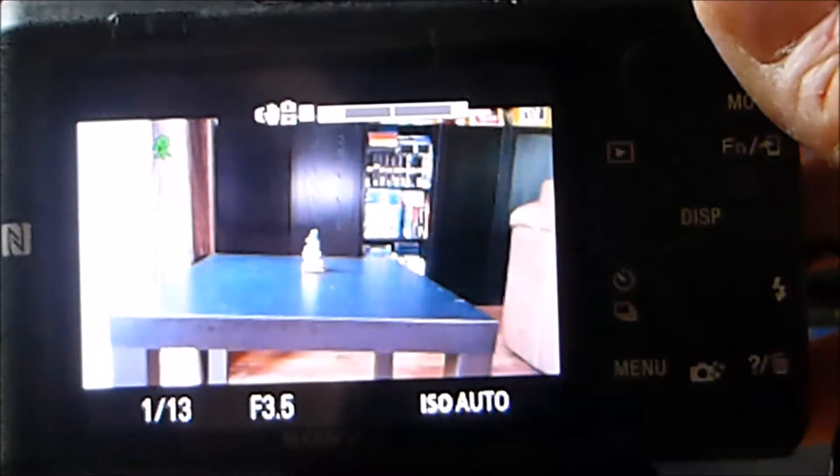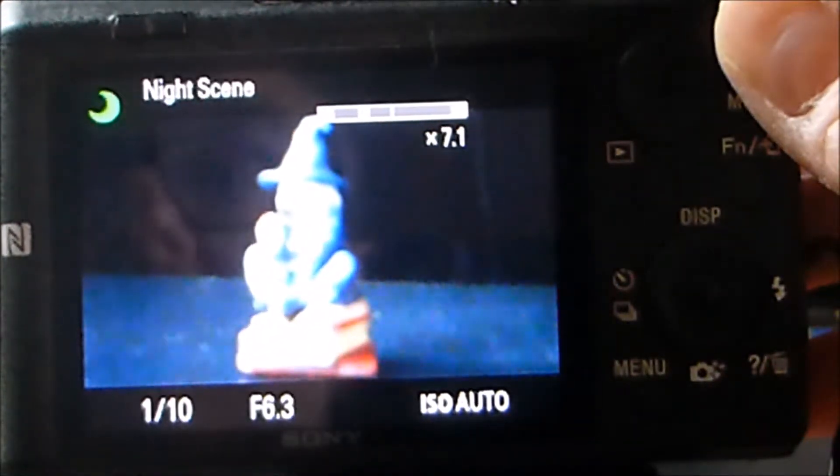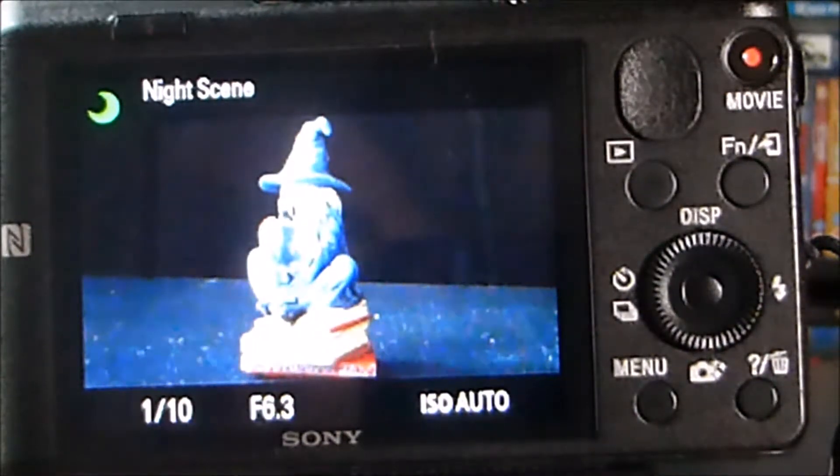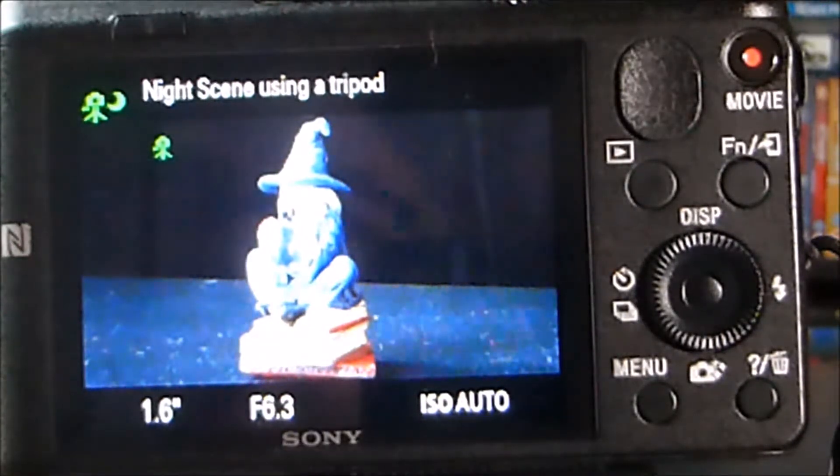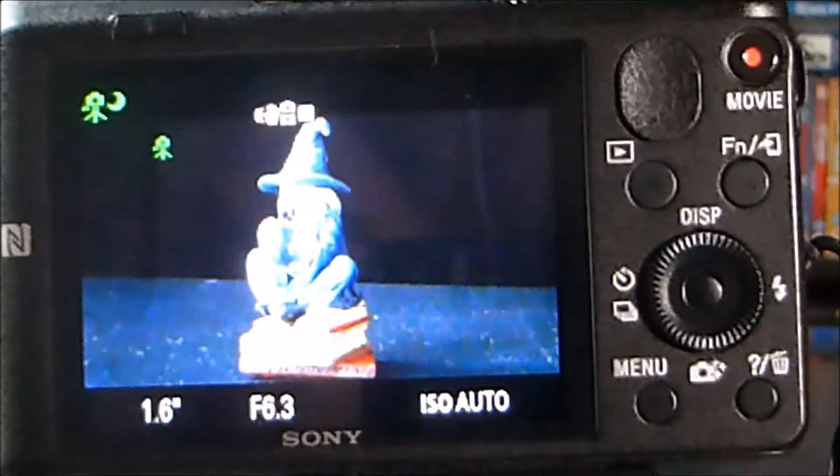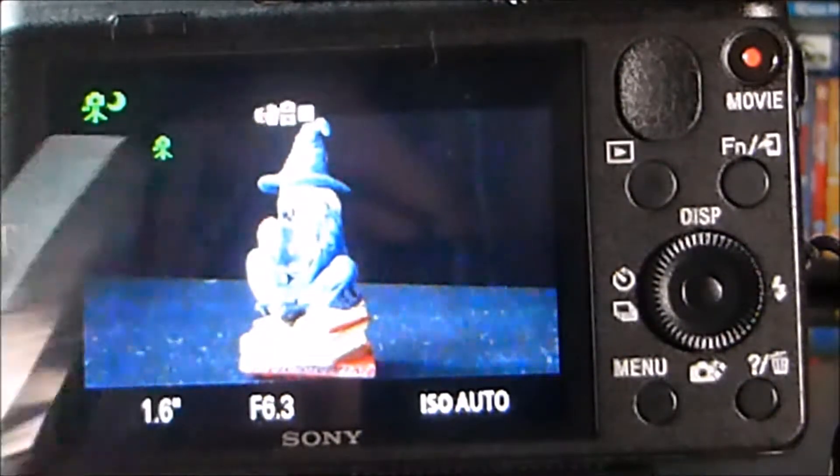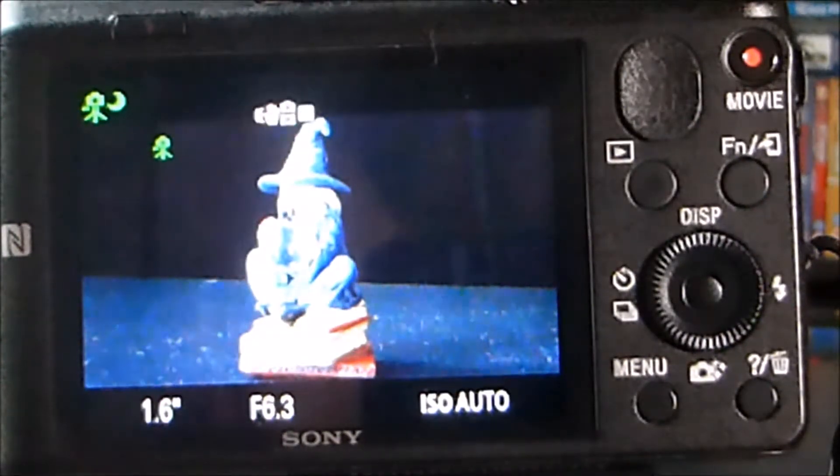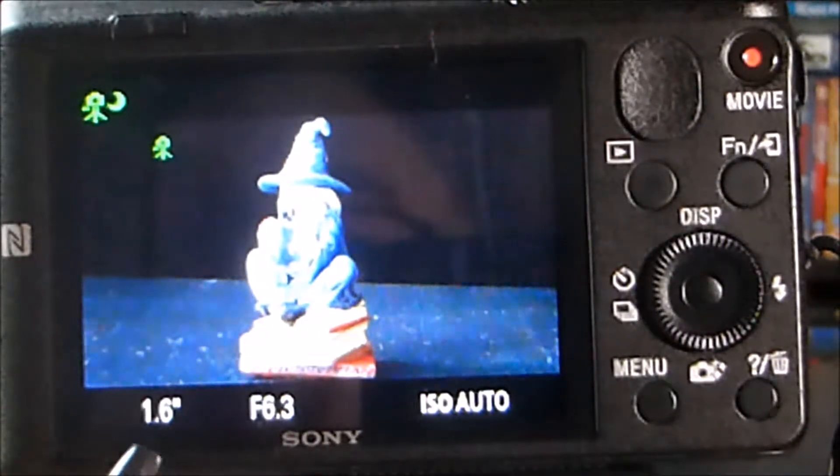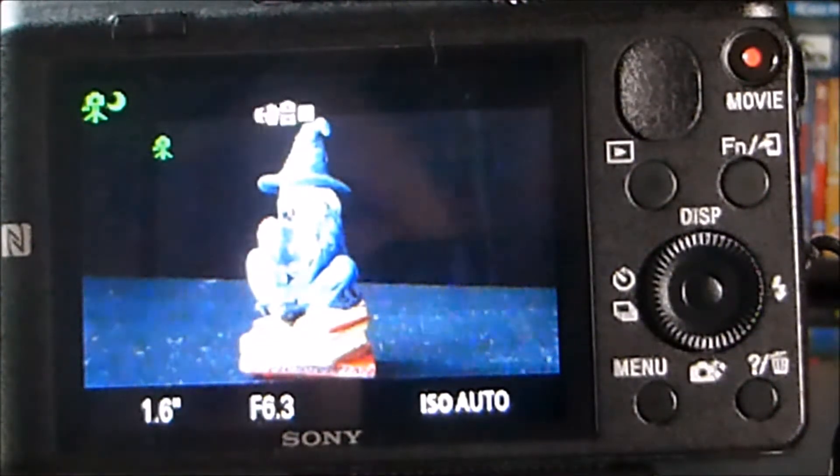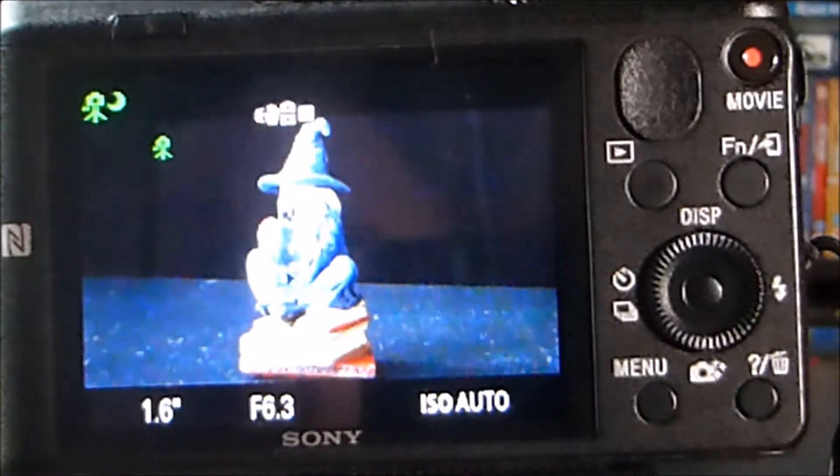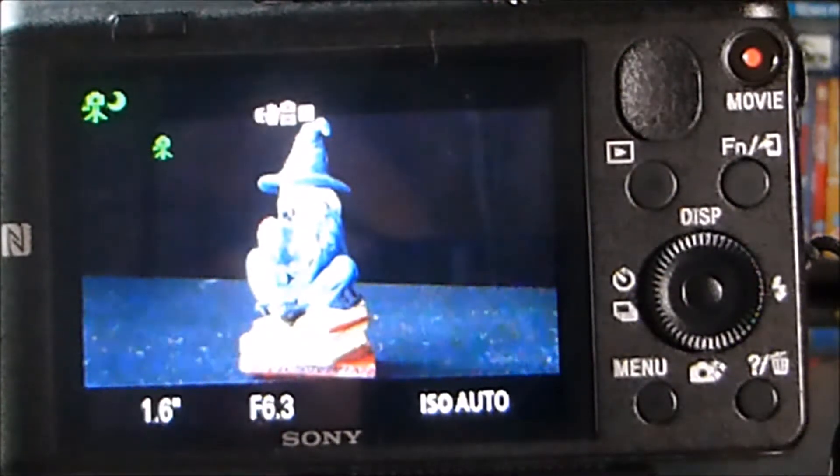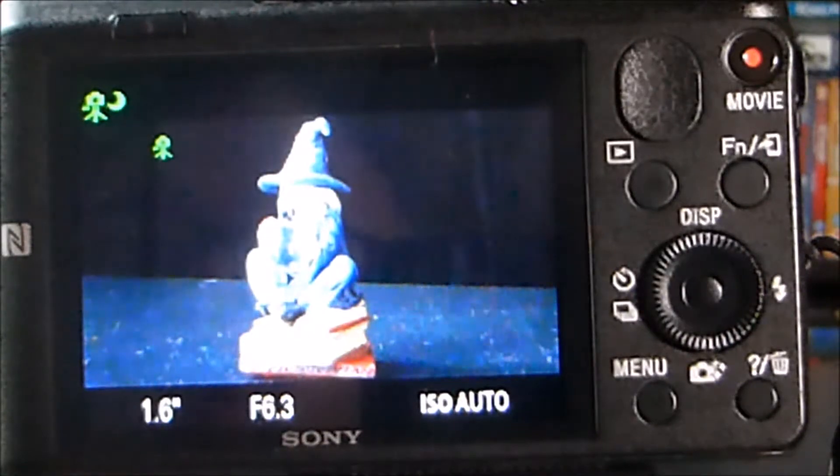So I'm going to zoom in using the zoom function. Because this is Intelligent Auto, it's recognized the scene of the camera and it's recognized it as a night scene. The steady shot icon is flashing because it's going to be a long exposure of 1.6 seconds at an aperture of f6.3. So that's okay though because I've got the camera on a tripod. It's not going to introduce any camera shake while it's on the tripod and while it's in self-timer mode.